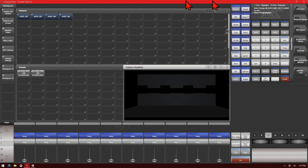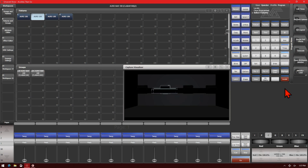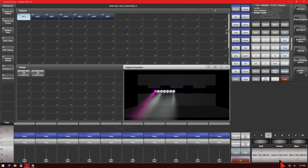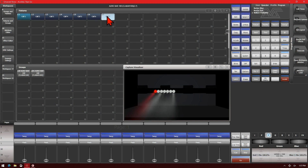We'll go ahead and do it on one fixture to start with. We'll select our first fixture and go ahead and locate it. Then we'll use our Unfold function to get to the individual cells. We'll select our first cell and make its color red. Then we'll select our last cell and make its color blue.